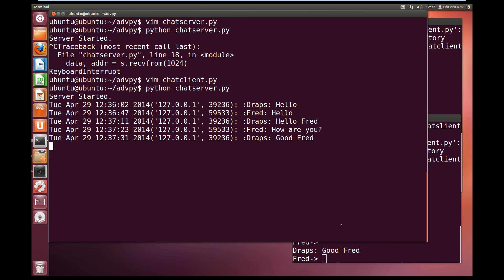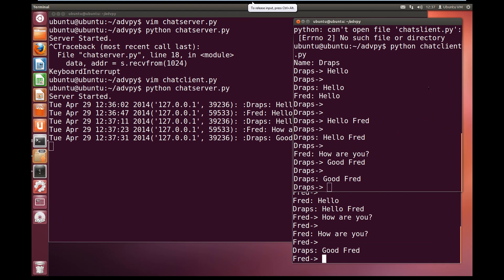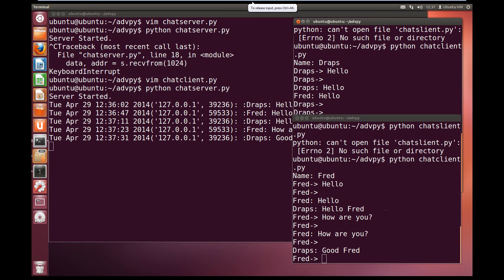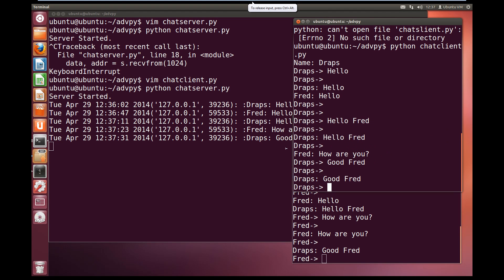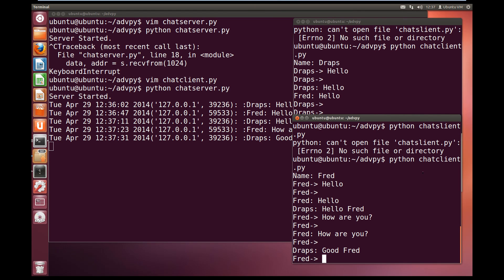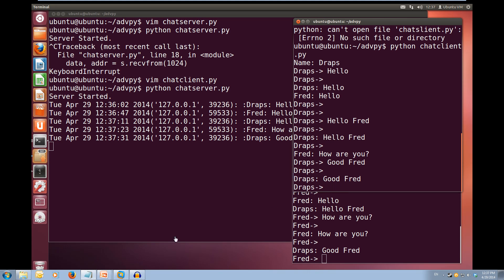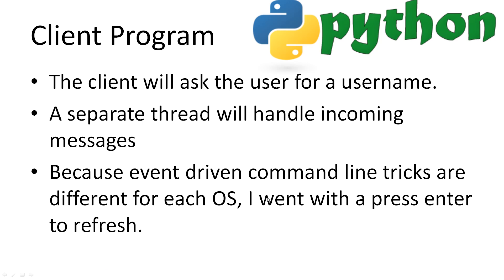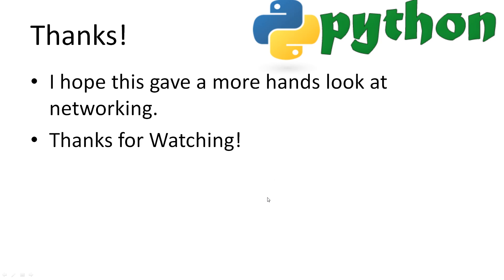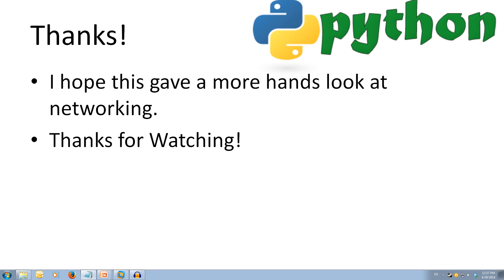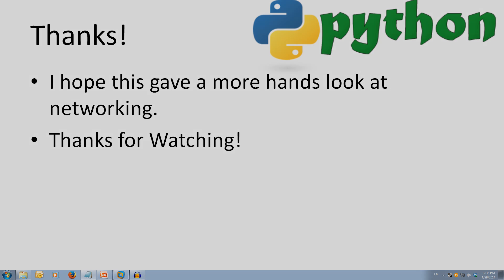So that's our chat program done, and you can add as many clients as you want in and they can all chat on the one server. Cool. Well, I hope this example helped your understanding of how sockets communicate, as well as showed you how we can use the non-blocking on sockets. Thanks for watching.